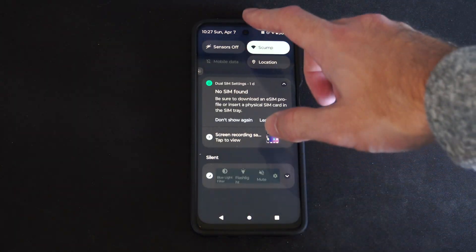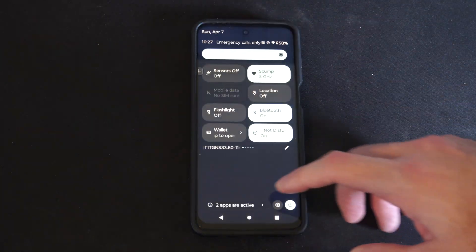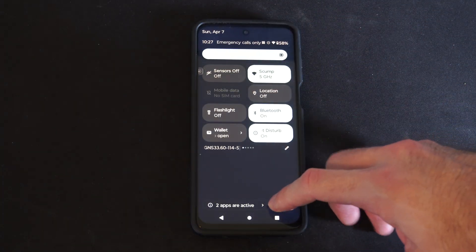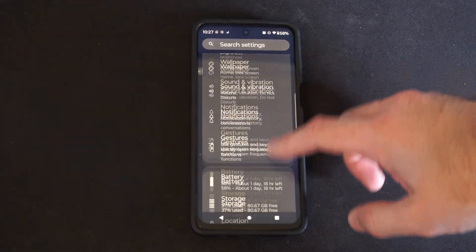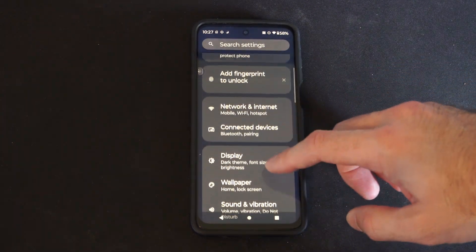So scroll down from the top, go to Settings, and then go to Display.